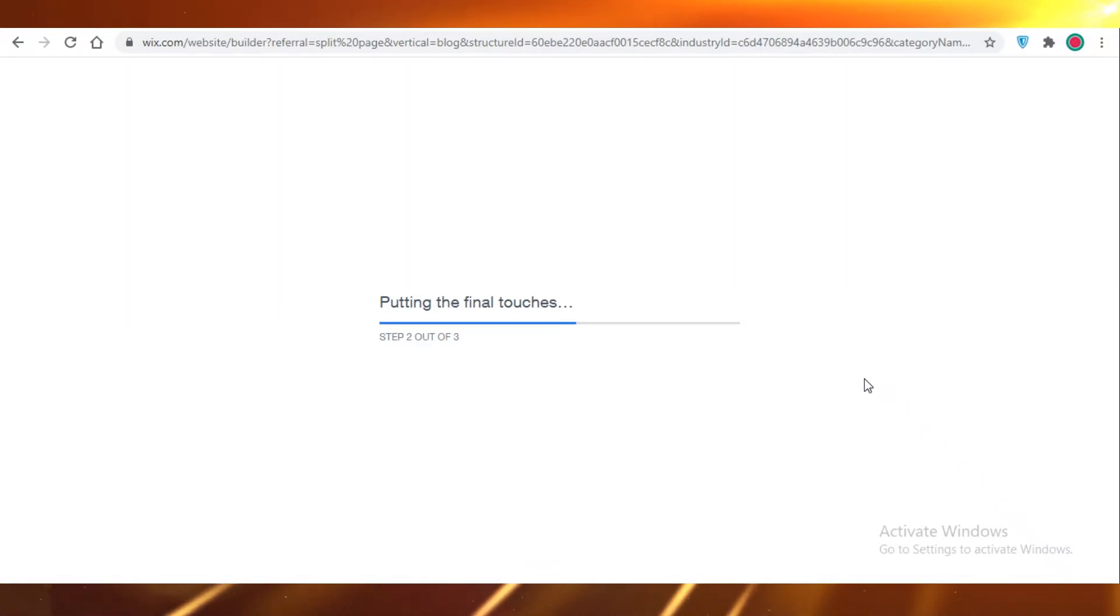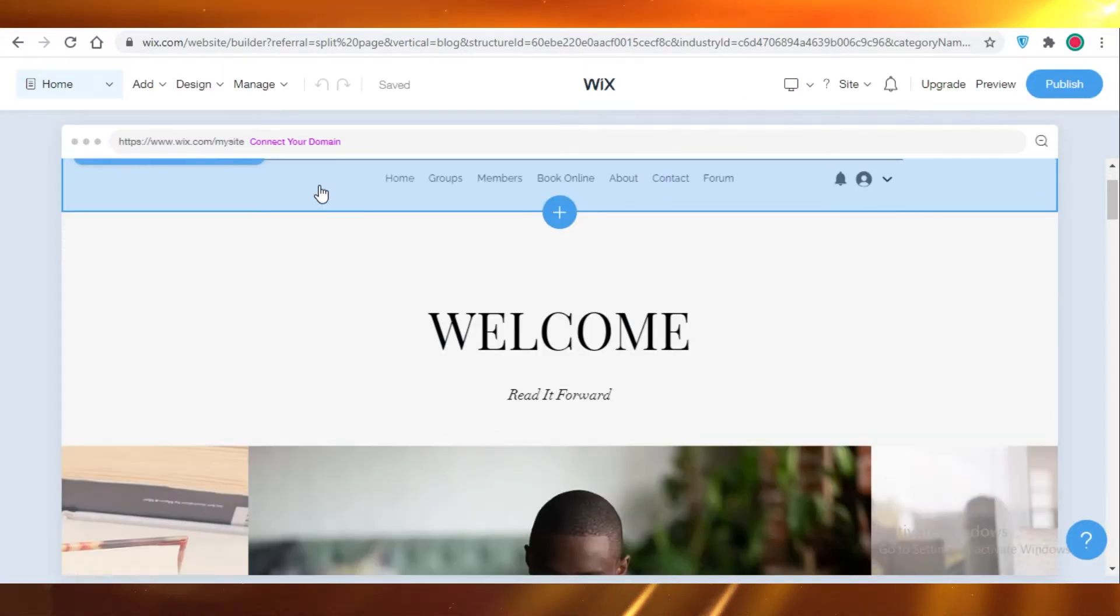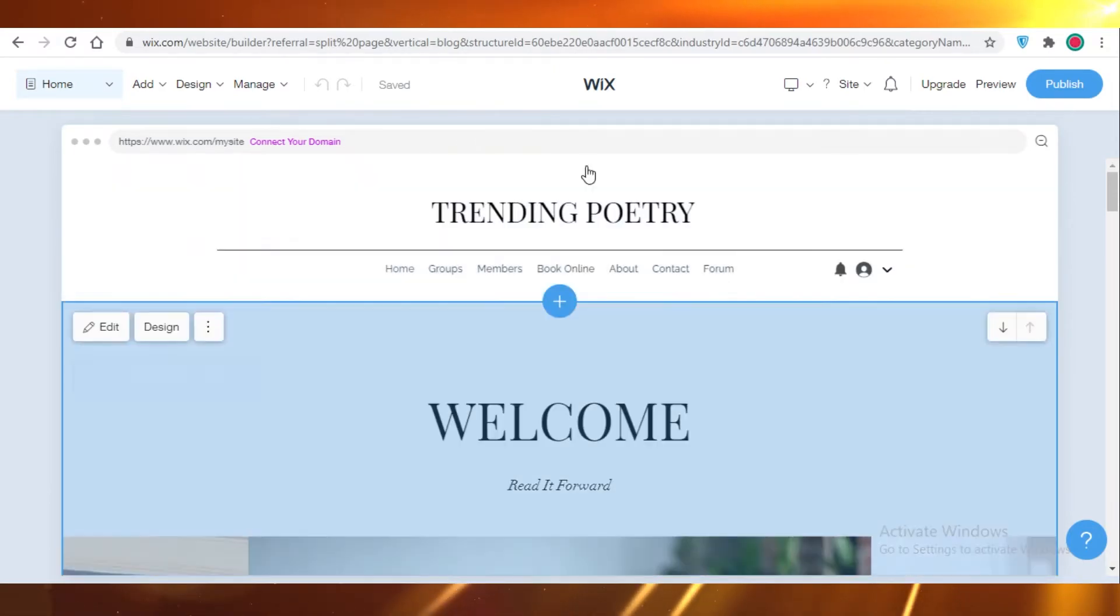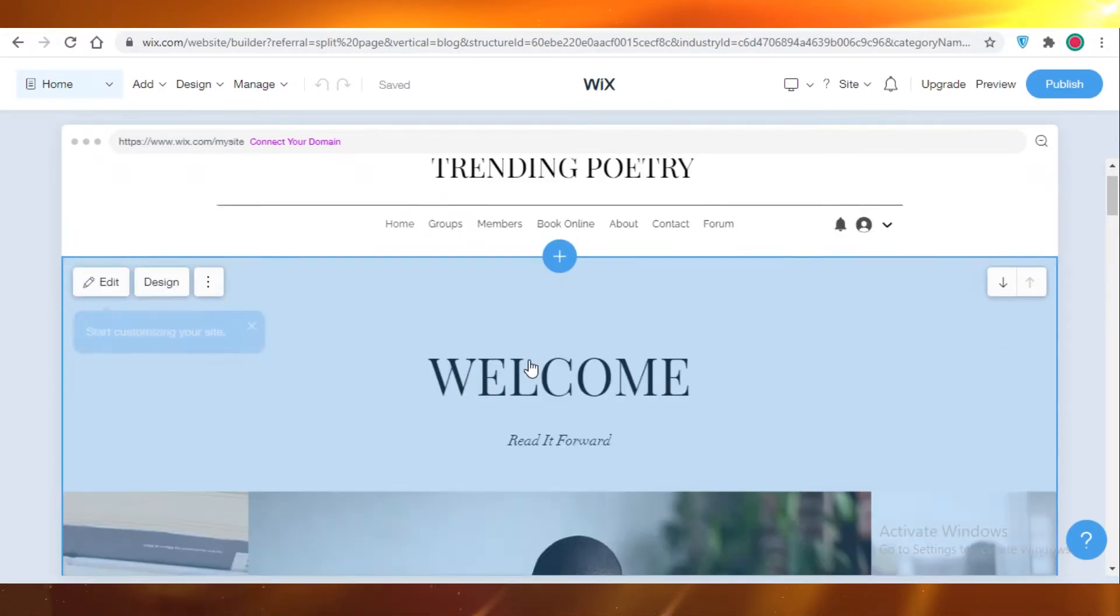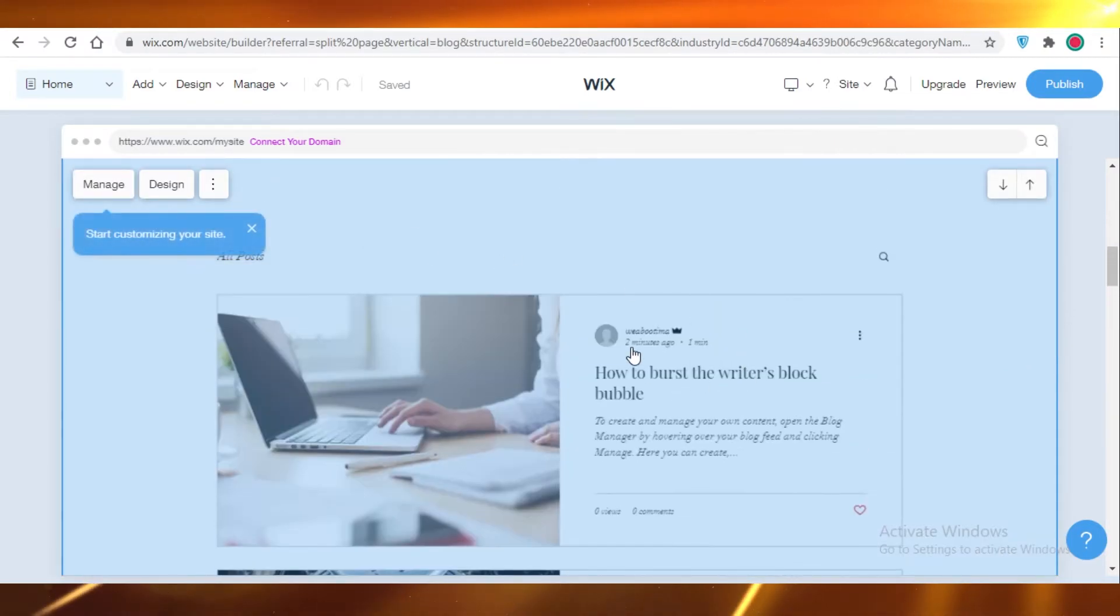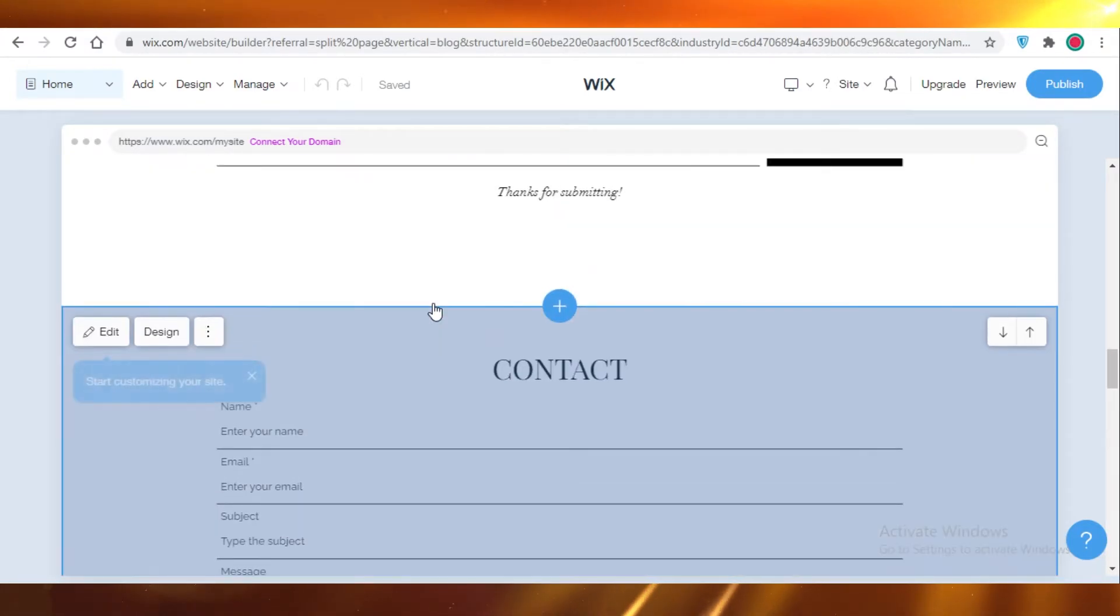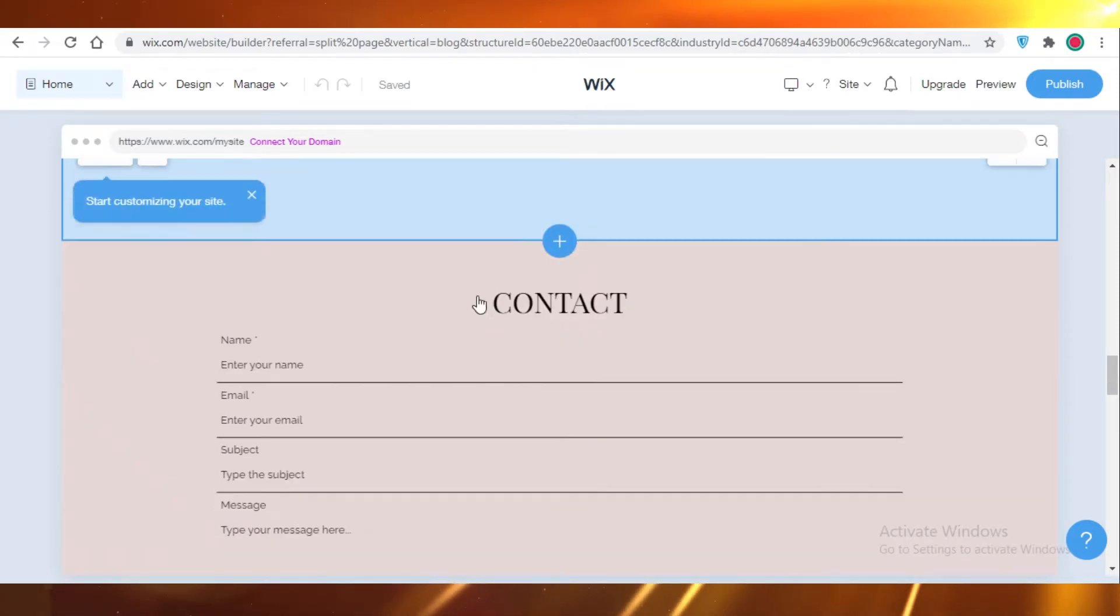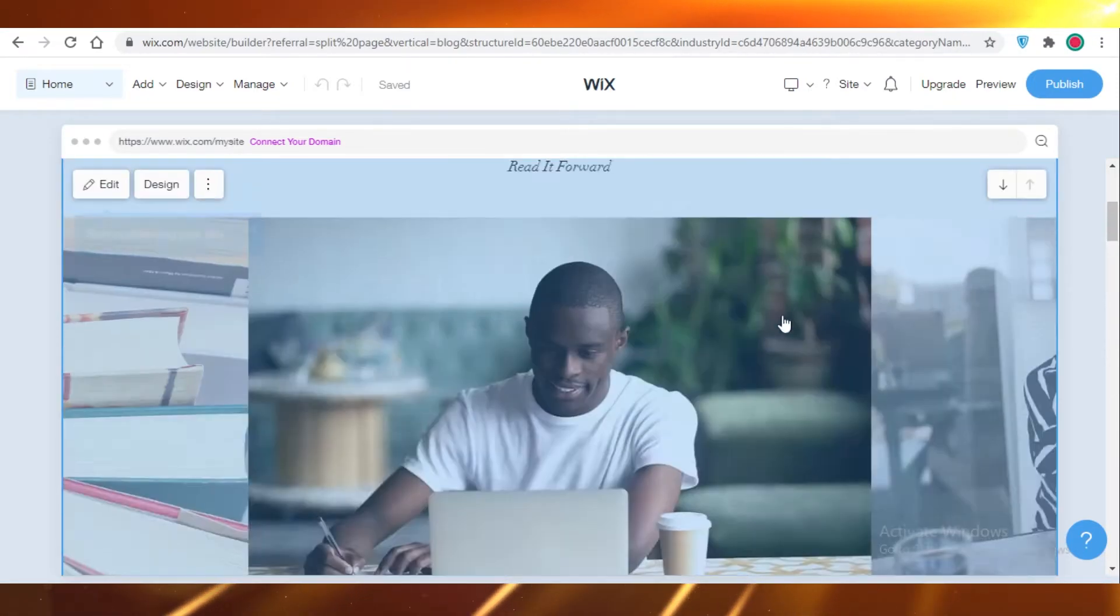And now your website has been loaded. As you can see over here, our name, our basic options, our welcome page. Below that we have our post, after that you have your thank you and subscription, and below that you have your contact form.